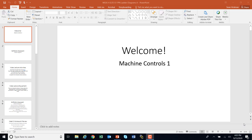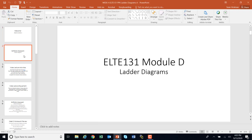Welcome. It is, once again, the Machine Controls 1, ELTE 131, module D. We were talking about ladder diagrams in this module, specifically how to label ladder diagrams, how to connect ladder diagrams, and we're going to use symbols in ladder diagrams.